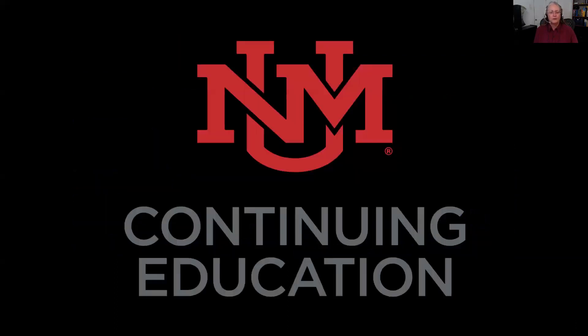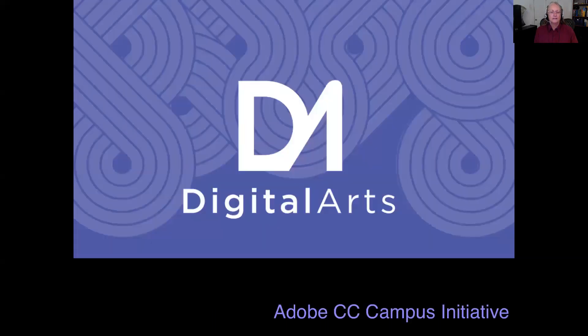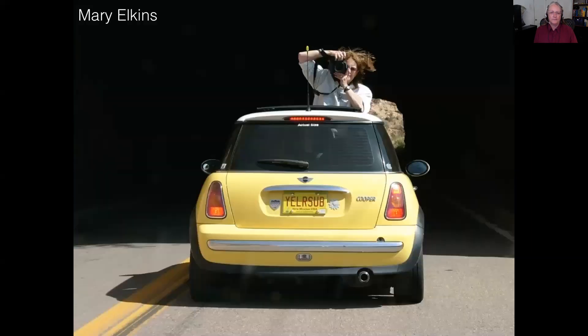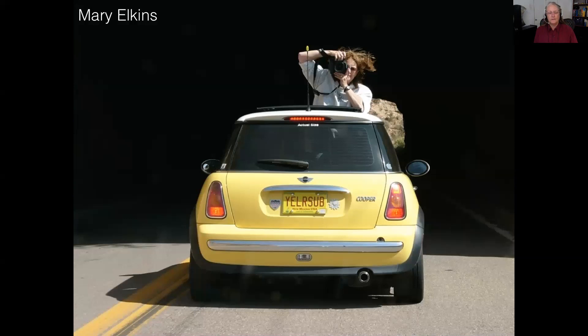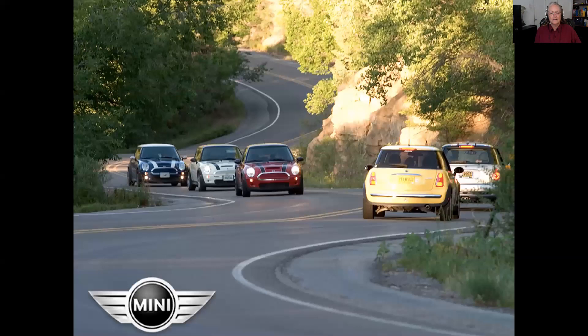I am part of the UNM Continuing Ed in the digital arts section. I teach Photoshop and photography. By way of introduction, my name is Mary Elkins. I am a commercial photographer. My husband owns this Mini Cooper called Yeller Sub. It's a pretty amazing car and we've driven it all over the Southwest.